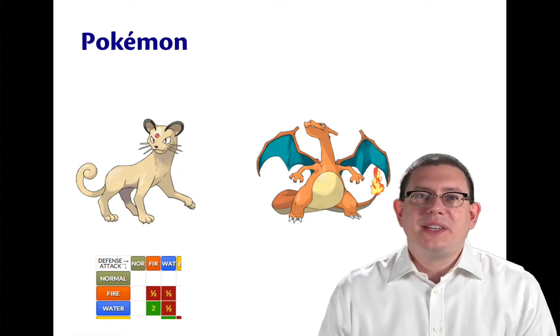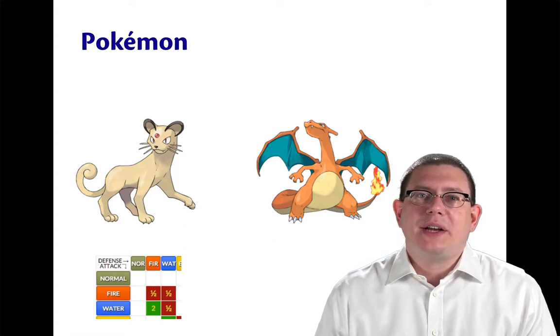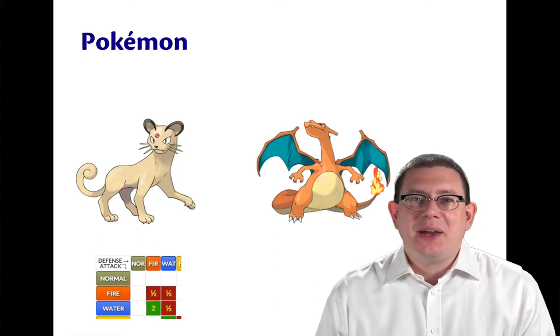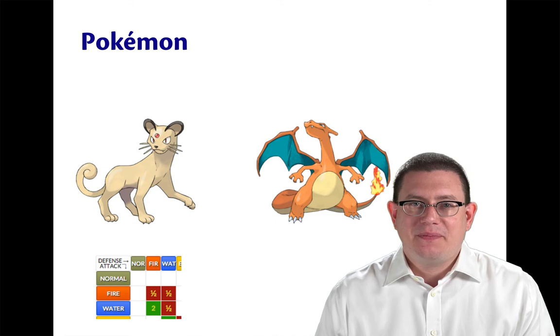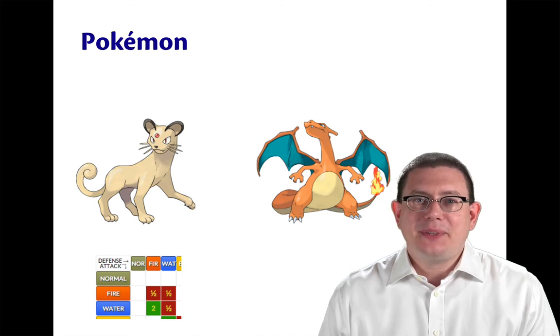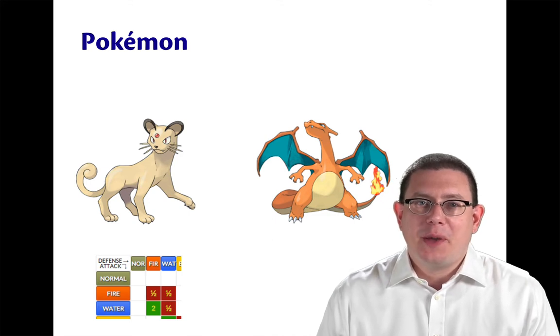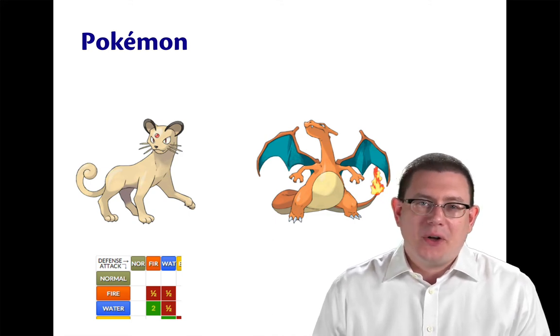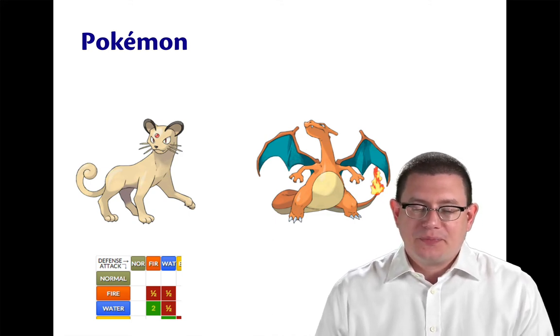For another example of algebraic datatypes, let's take a look at Pokemon. Perhaps some of you have played Pokemon before. If not, here's all you need to know.